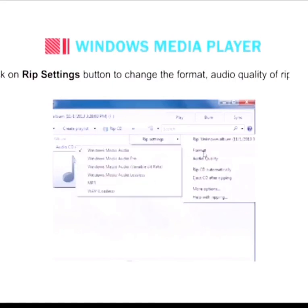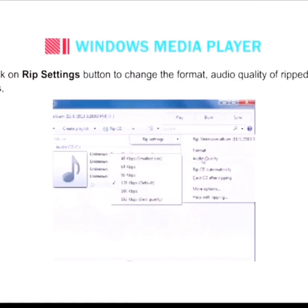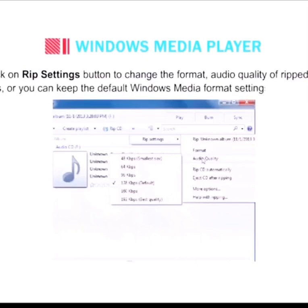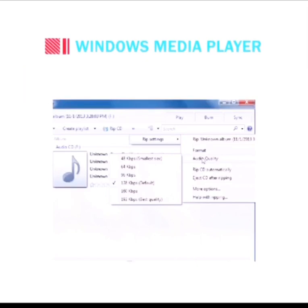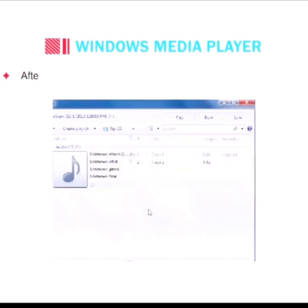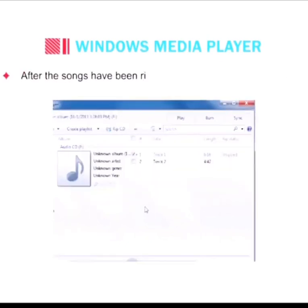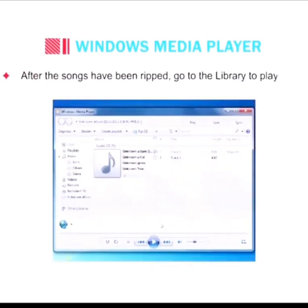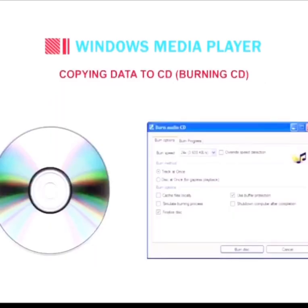Click the Rip Settings button to change the format and audio quality of ripped music files, or you can keep the default Windows Media format settings. The songs are ripped to the Windows Media Player library. After the songs have been ripped, go to the library to play them.